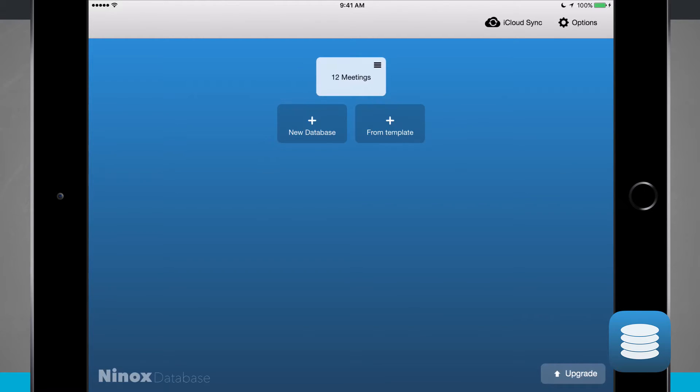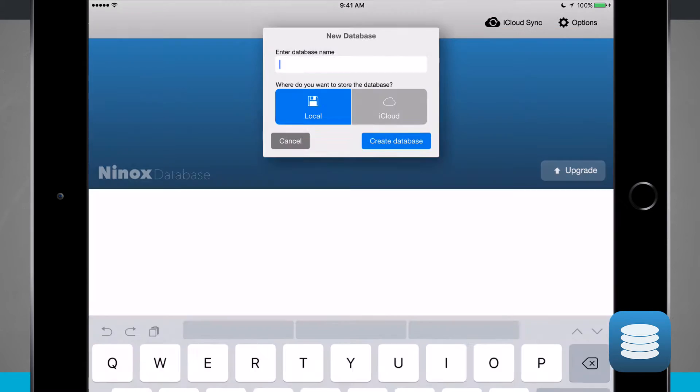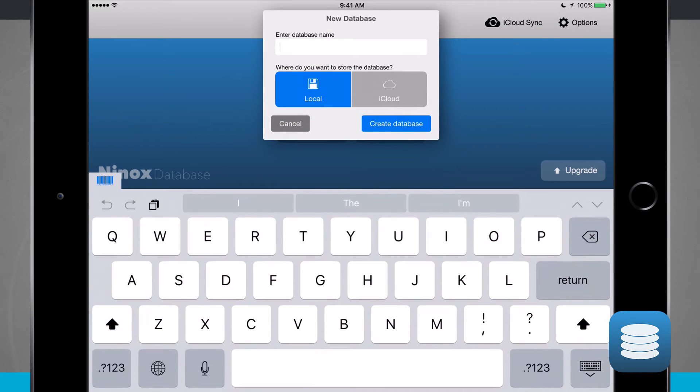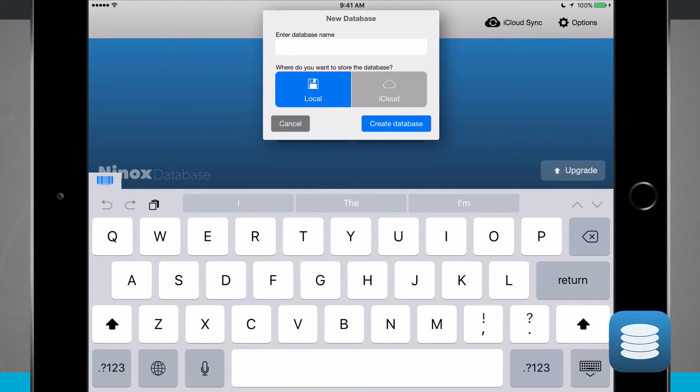If I want to create a new database, just add a new database and this will ask me to enter in a name and choose if I want to store this database locally or on iCloud. If I choose locally, it's going to take up the local storage of my device.